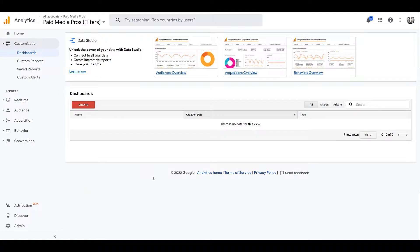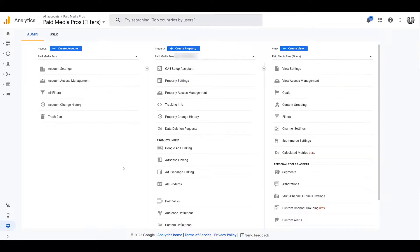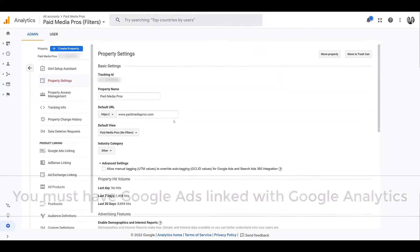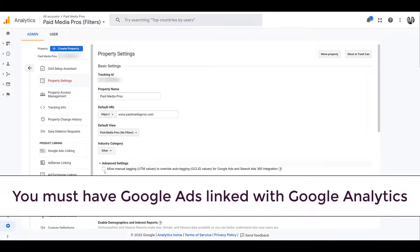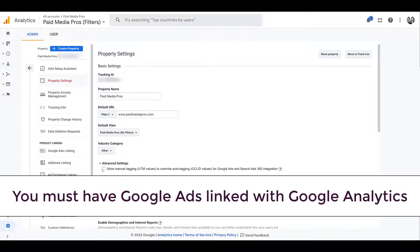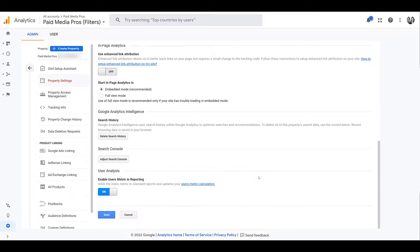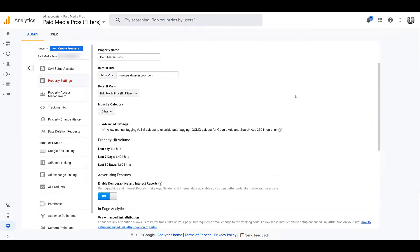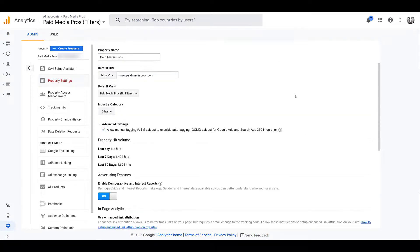In order to do this, you actually have to click an additional setting within Google Analytics. So within Google Analytics, go to admin and then go to your property settings. And under advanced settings, we see this box, allow manual tagging to override auto-tagging for Google Ads and search ads 360. You will have to go down and click save. I don't want to do that. I'm going to leave auto-tagging on in our account.